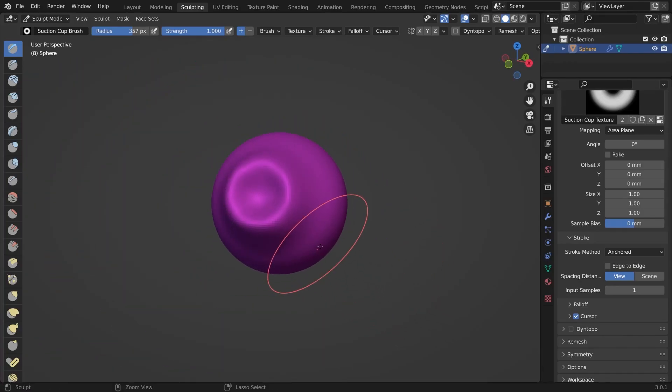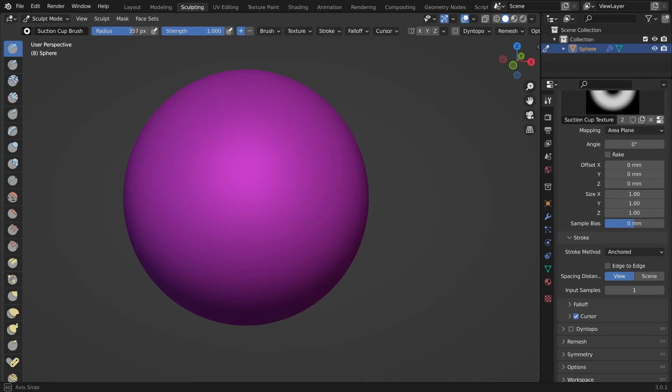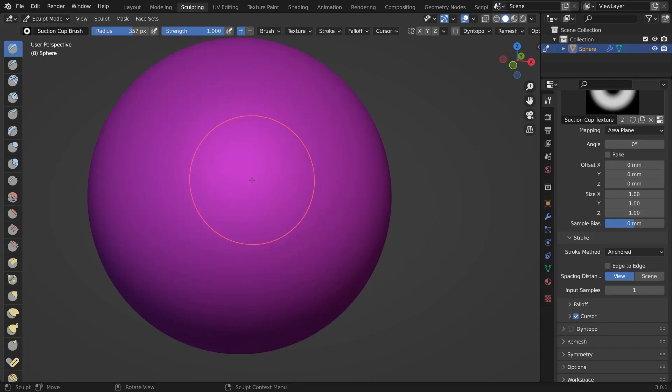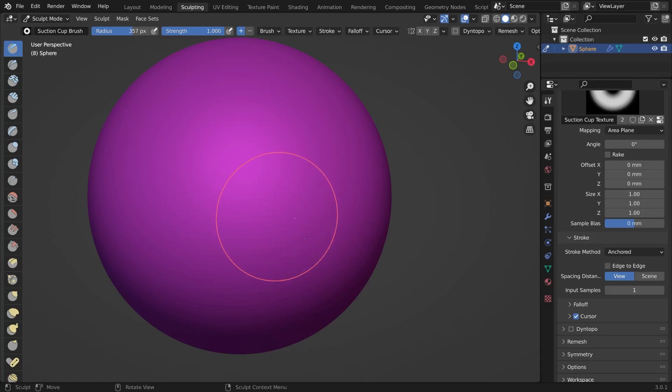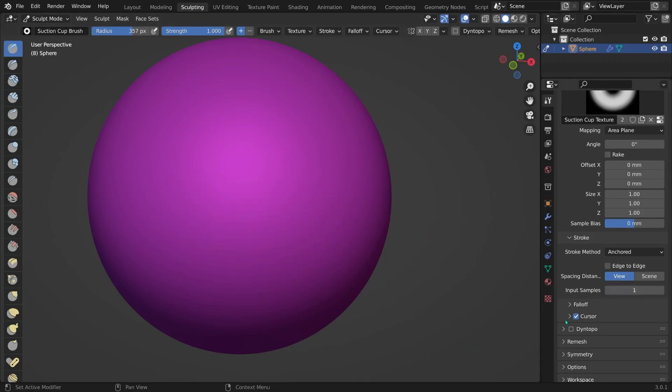So let's quickly change to object mode again and apply the subdivision surface modifier.